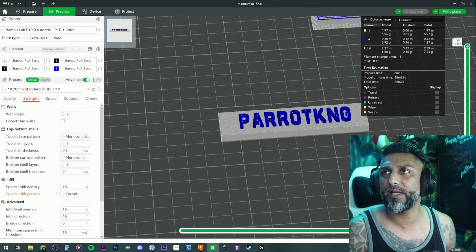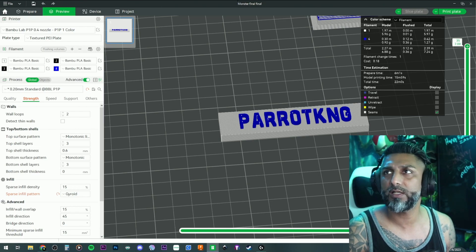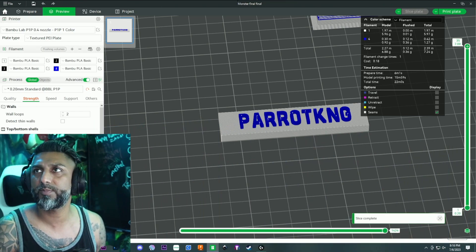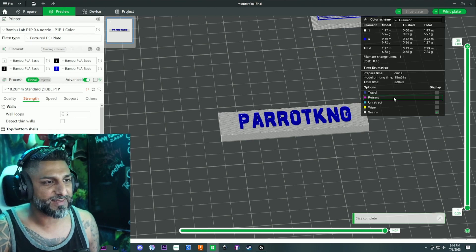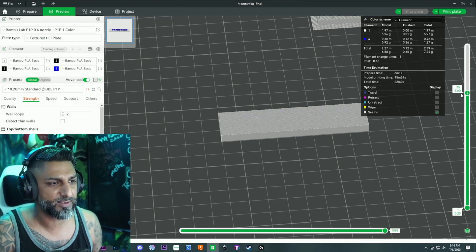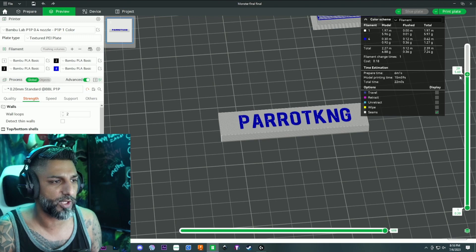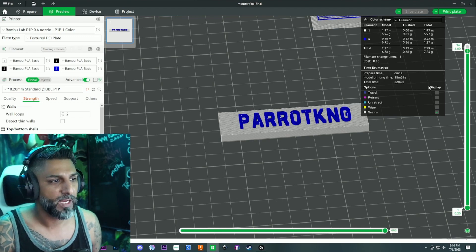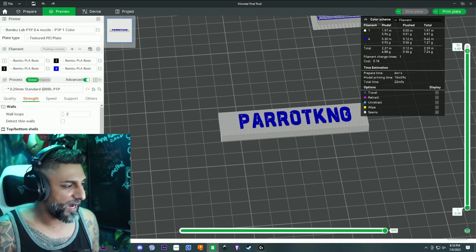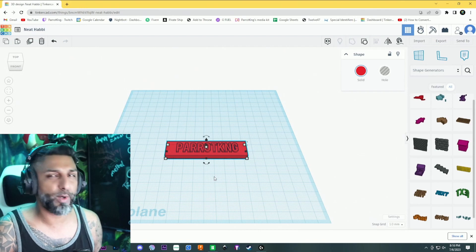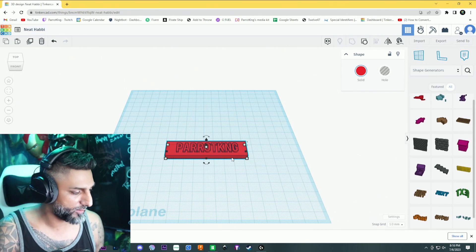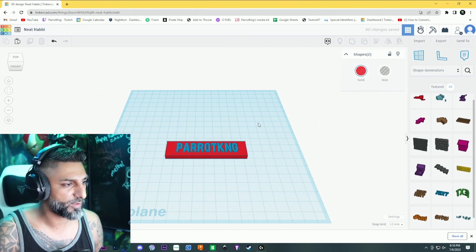If you go ahead and slice that, let me move my face from here so you guys can see all the options. If you slice it, we can see that obviously it's going to do the block white and then it's going to fill it up with the color. Now that works fine and dandy, but what if you wanted to do flat?